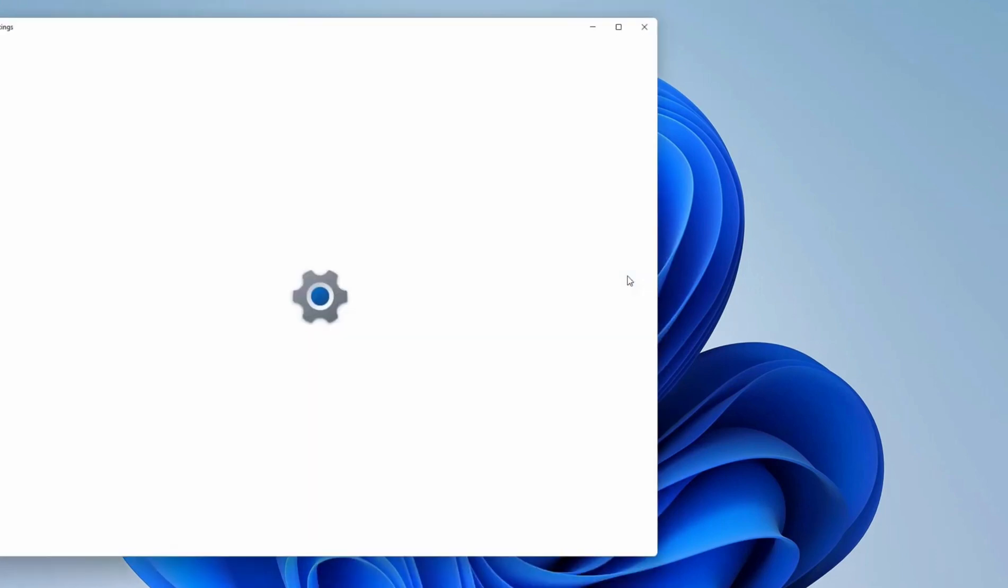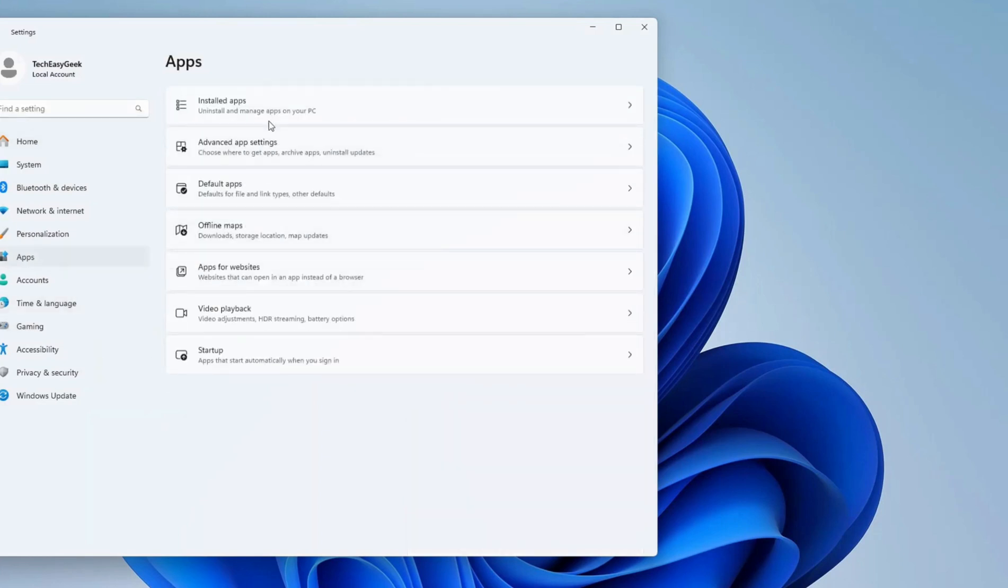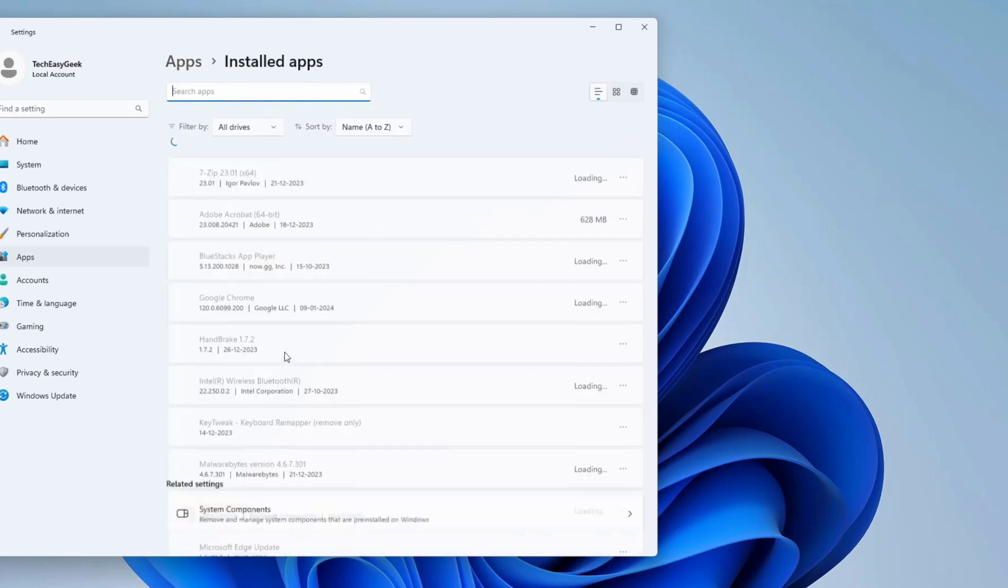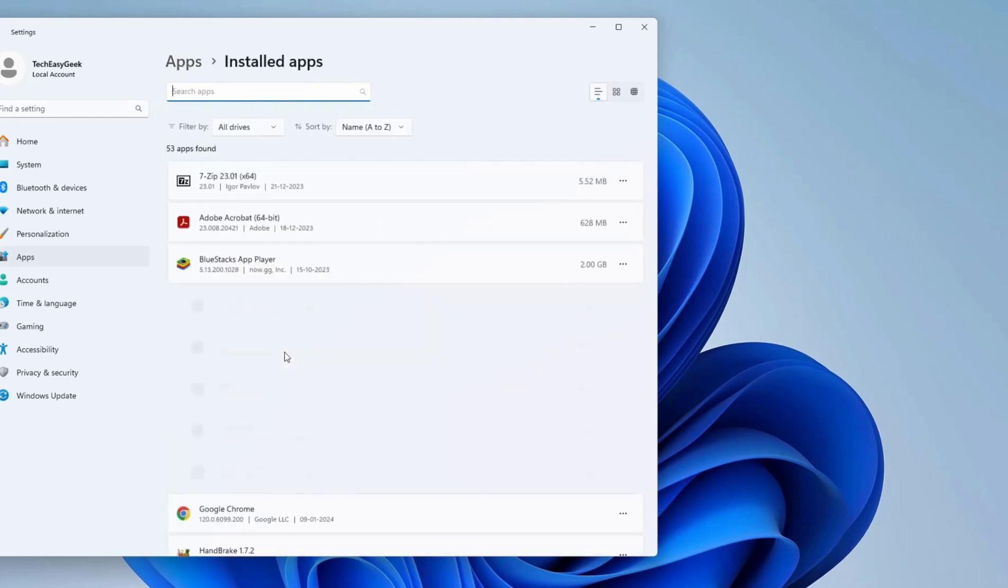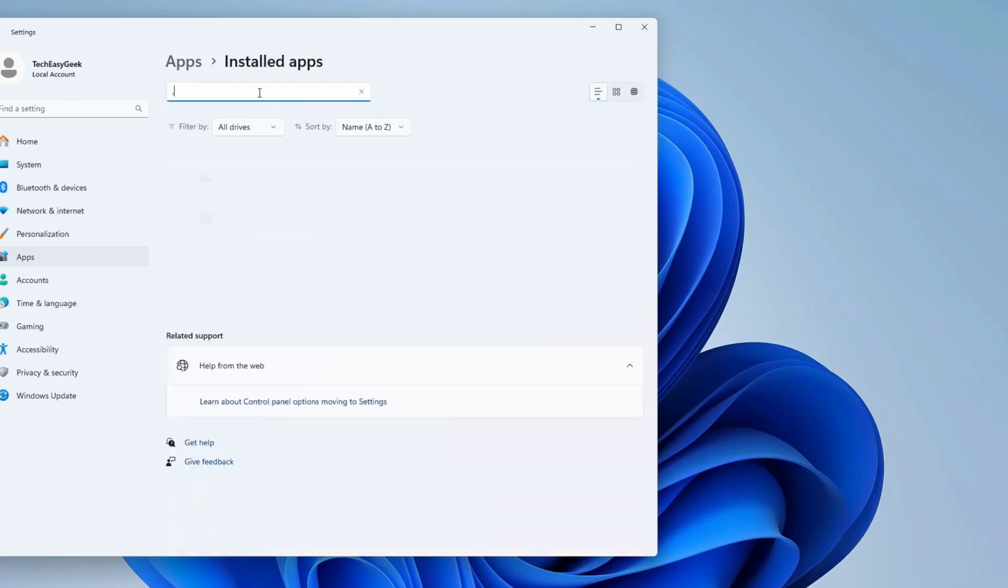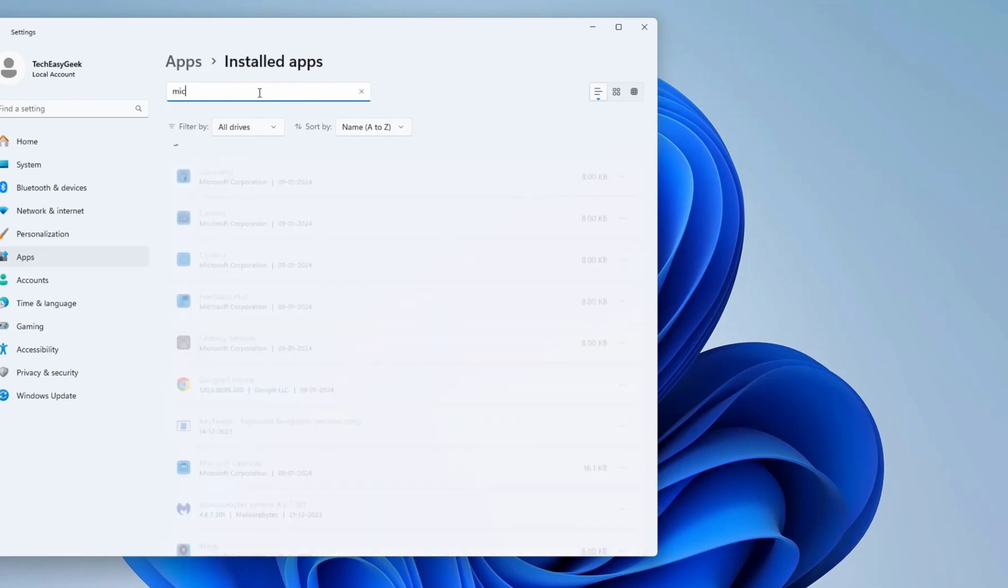After that, select Apps from the settings. Now go to Installed Apps. In the search bar, you can search for Microsoft Games Input. I am typing it now.